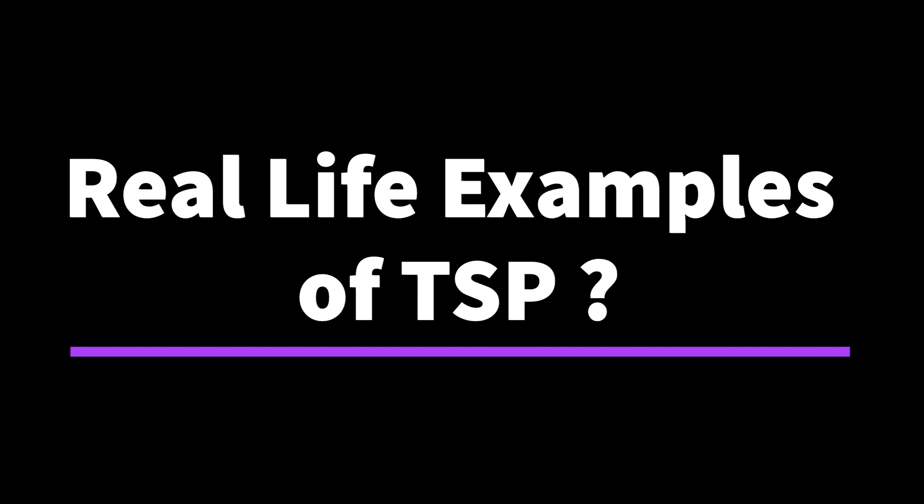Is TSP just a theoretical concept or can it be seen in real life? Well, there are thousands of real life TSP problems. Let's have a look at some easily relatable ones.